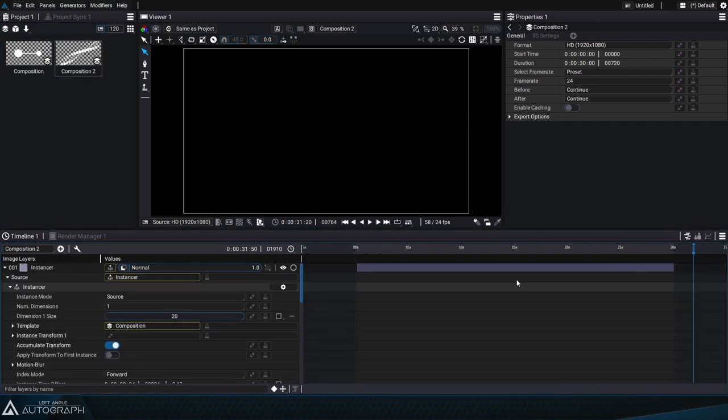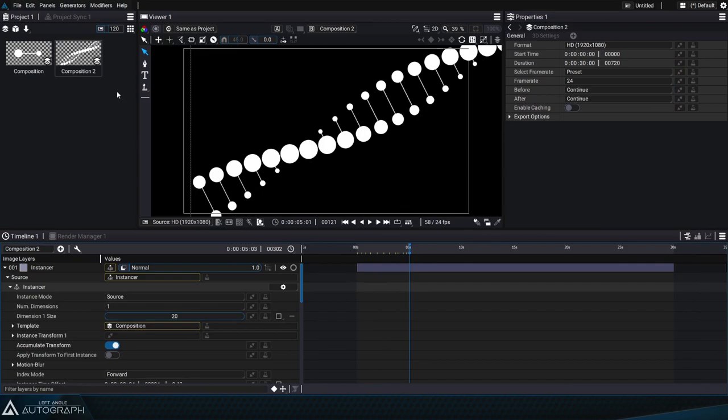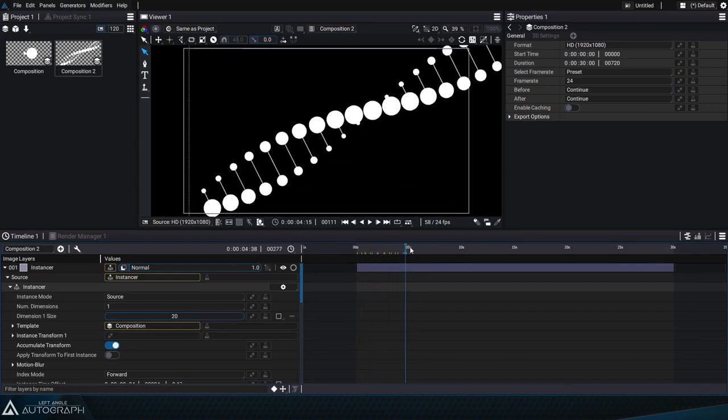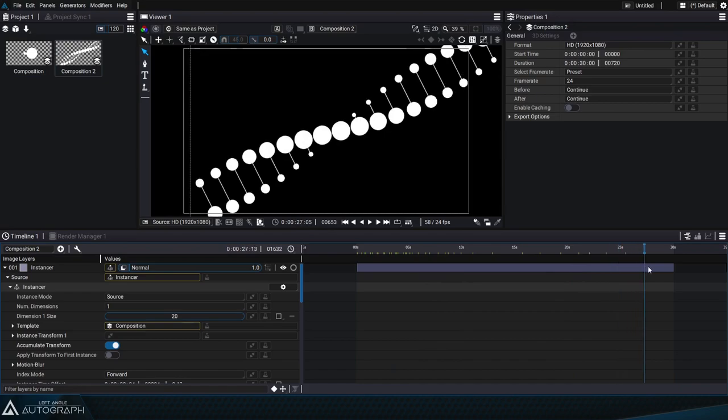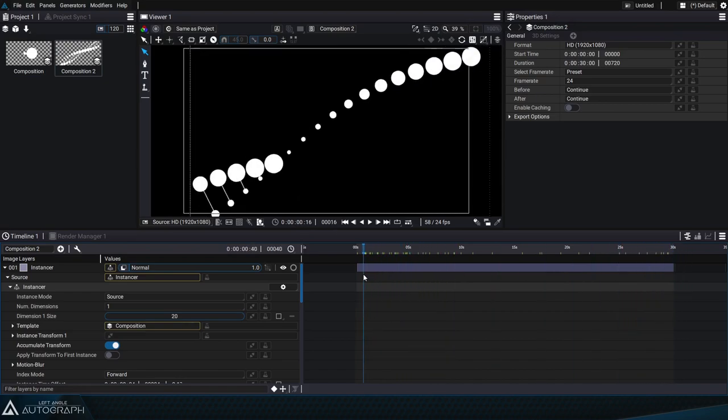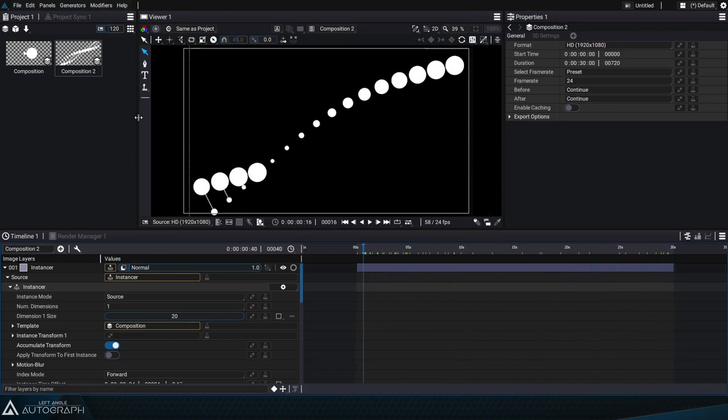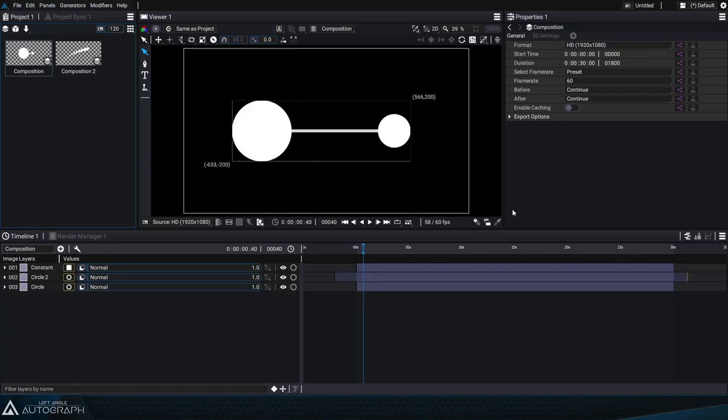By giving the time offset a negative value, we'll use the images from the first composition which precede the appearance of these blocks. We could extend the duration of these blocks but we'll use the ability to loop the composition instead.